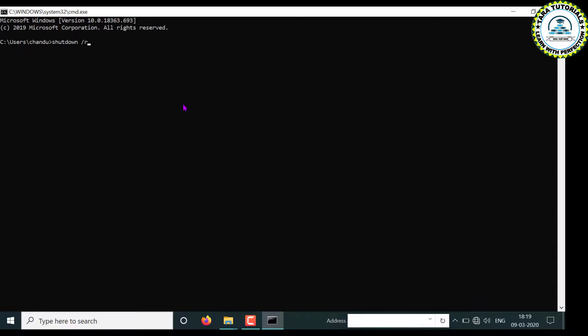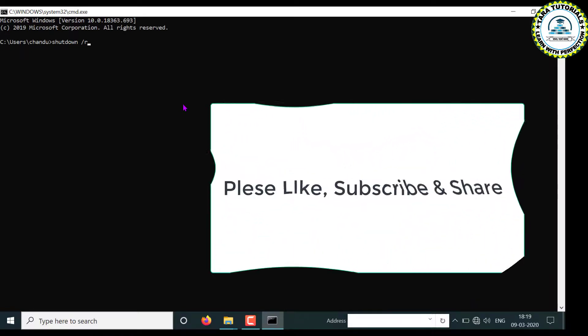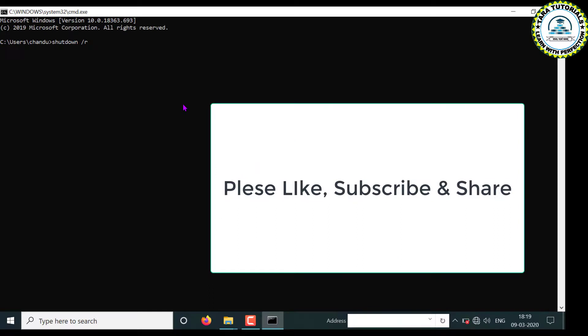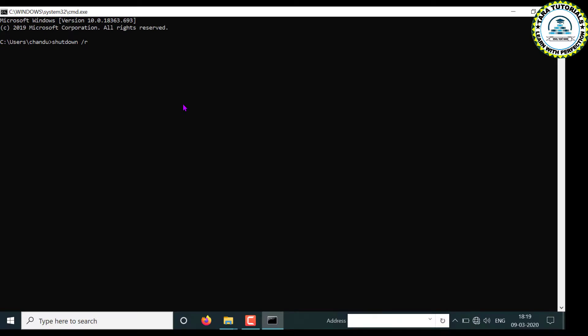So that's all for this video. Please like, subscribe and share. And in the comment section write down whether you like the video or not. Thanks for watching.